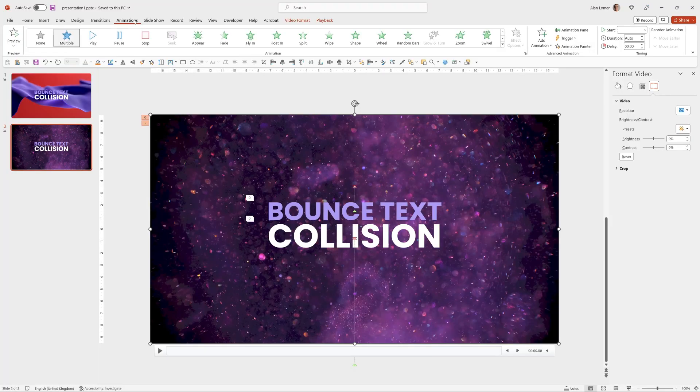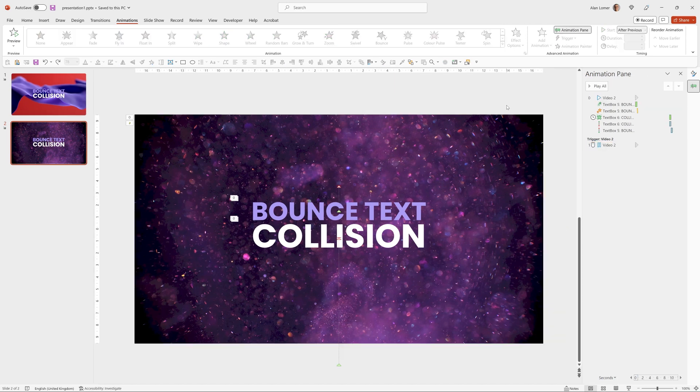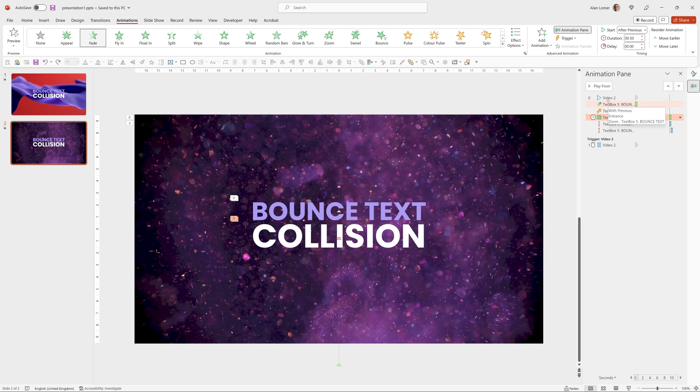And then we'll go to Animations and the animation pane. And we can see in there that the second bit of text, which is the word collision, comes in after previous, which is effectively coming in after the video is finished, which we don't want.